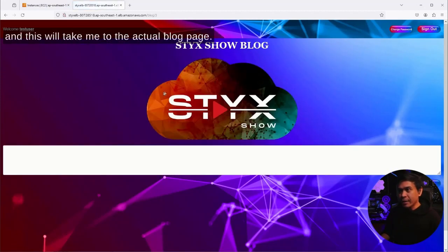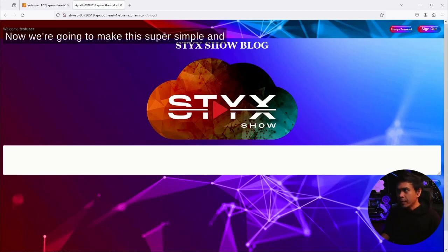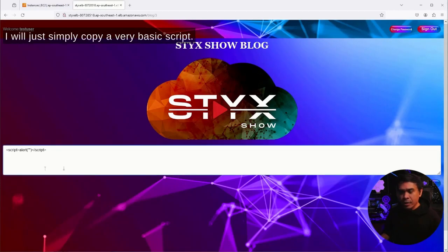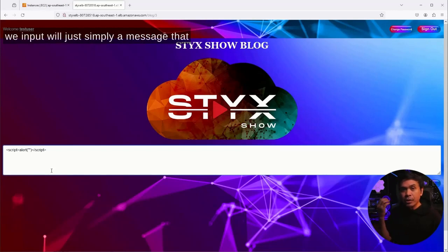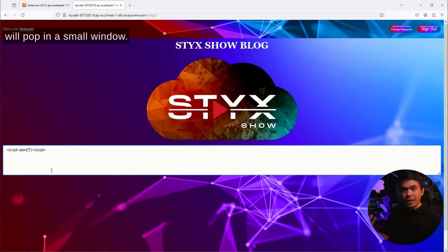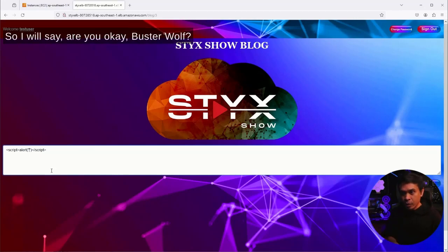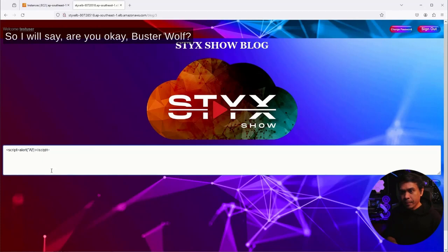I'm going to click the Stick Show icon and this will take me to the actual blog page. Now we're going to make this super simple and I will just simply copy a very basic script. This is a JavaScript where any message that we input will just simply pop up in a small window. So I will say 'are you okay foster wolf.'